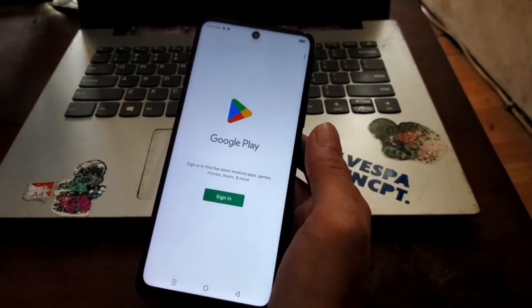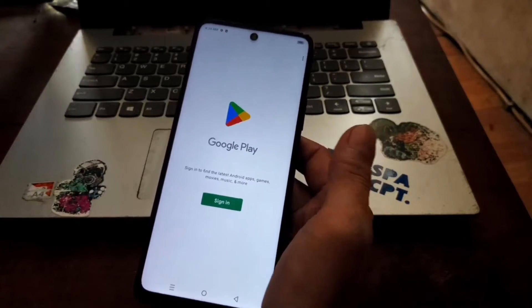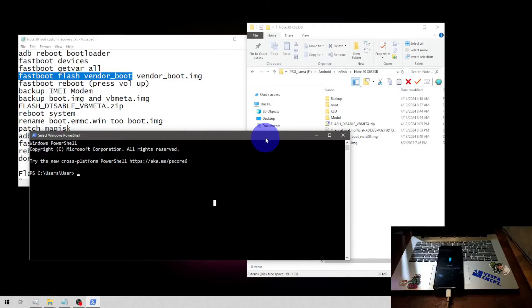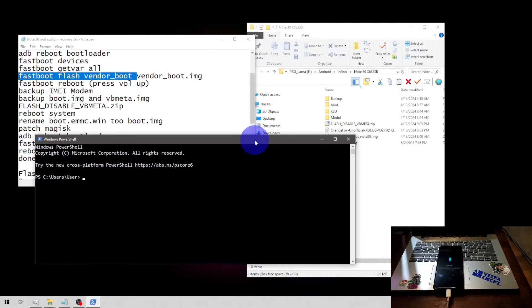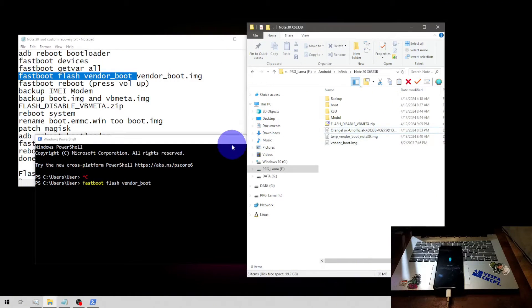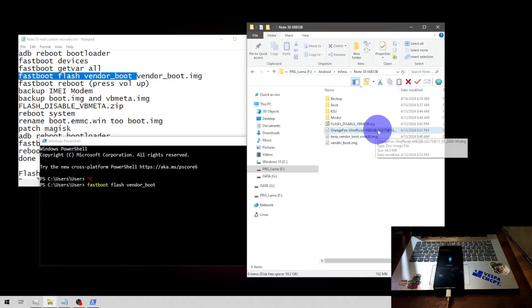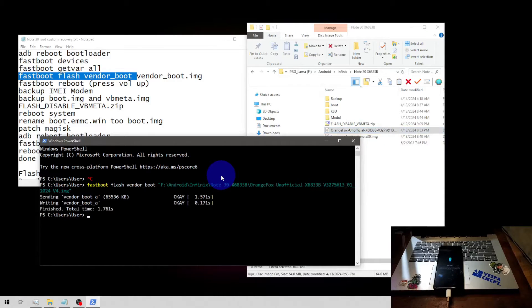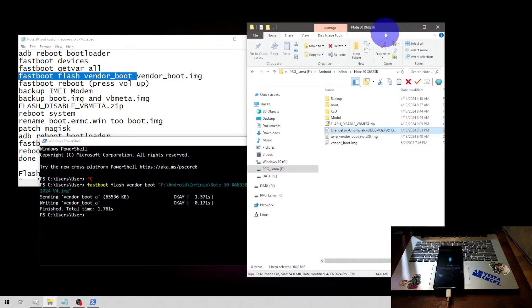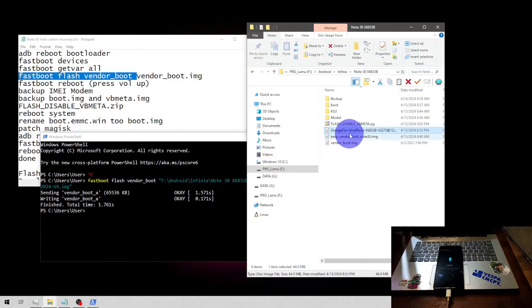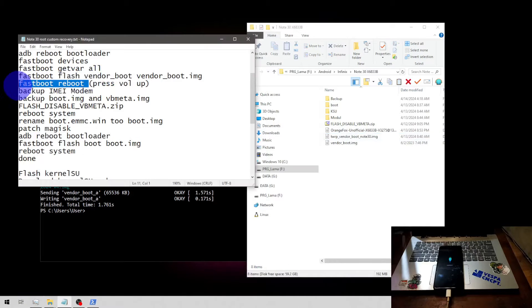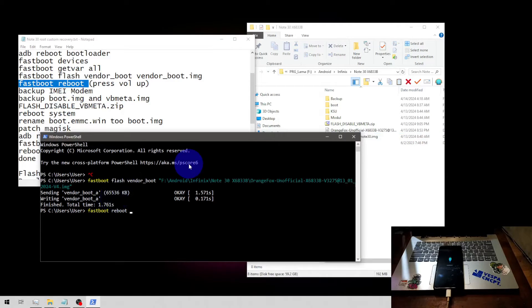Next step, switch to the computer and plug in the USB cable. Now let's flash the custom recovery — simply copy and paste the command. I'm going to use Orange Fox because I'm using the latest version. I'm using version 3535. If you're using an older version try TWRP. If your touchscreen becomes unresponsive, try switching between Orange Fox and TWRP.